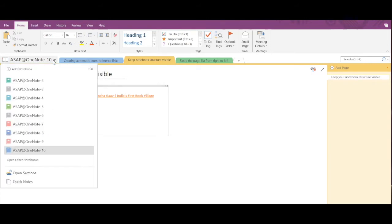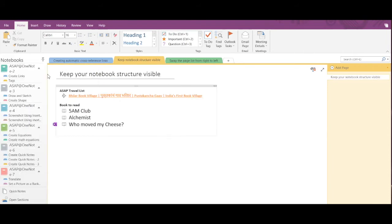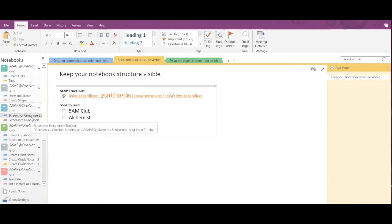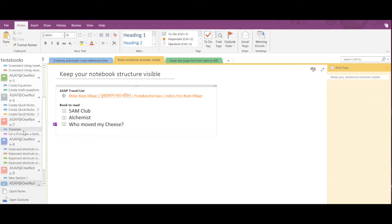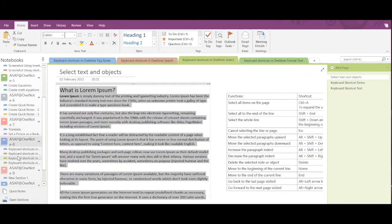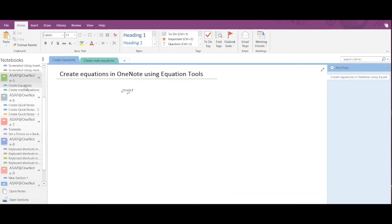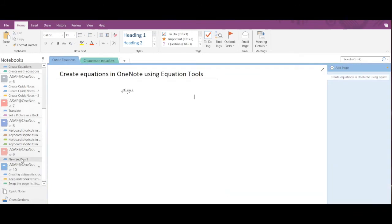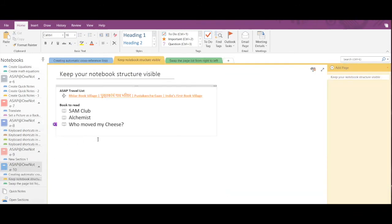To do that, you have to click on this notebook and then at the top you can see this icon that says 'Pin notebook pane to side'. After clicking on that option, the notebook pane has been shifted to the side and now here I can easily and quickly traverse between different notebooks.